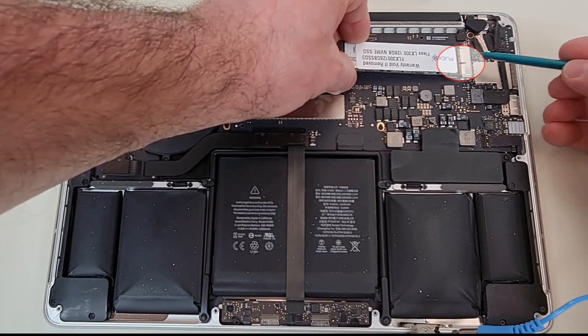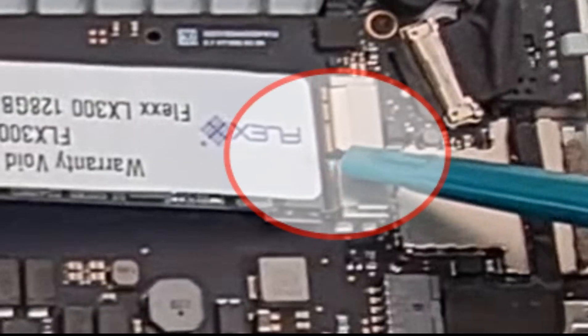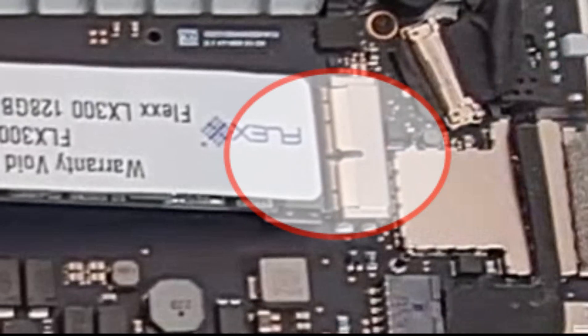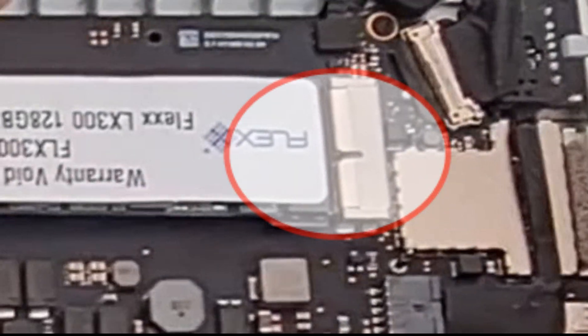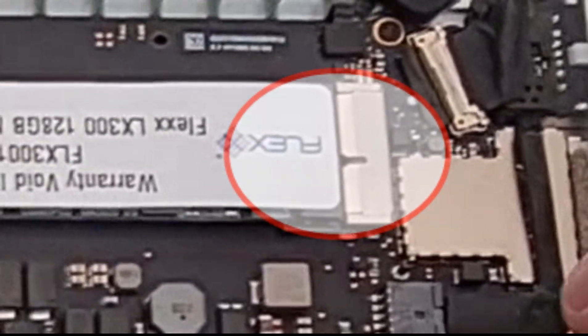Make sure that the end of the SSD aligns with the screw standoff on the logic board so that you can easily secure the SSD with the screw.